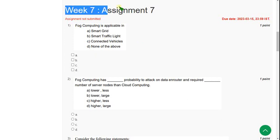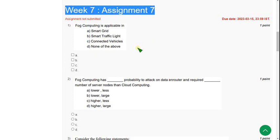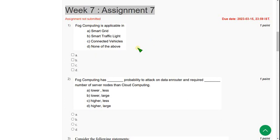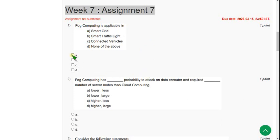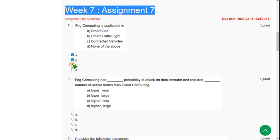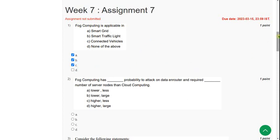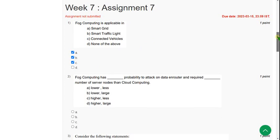I have an assignment regarding the cloud computing course. Let's see the first question. Fog computing is applicable in — for the first question there are three correct answers: option A, option B, and option C. Mark A, B, and C. I hope every solution is almost 100% correct, but if you want to suggest any solution you can do that in the comment section.